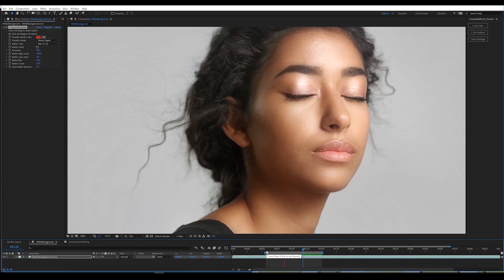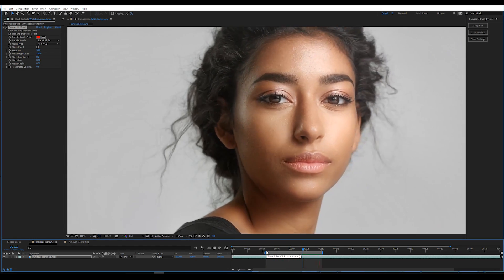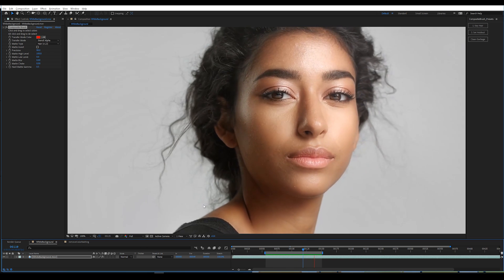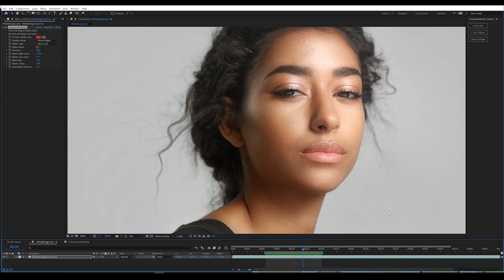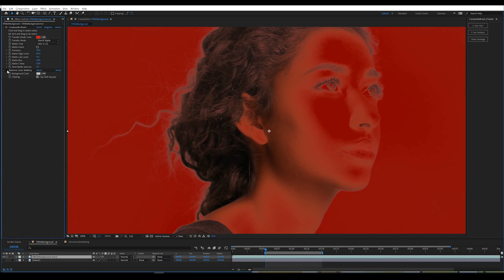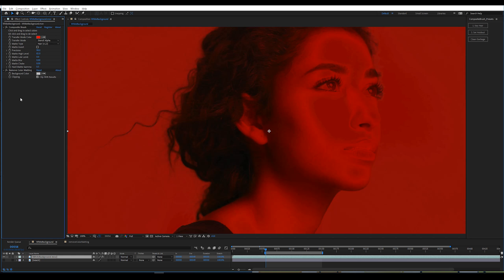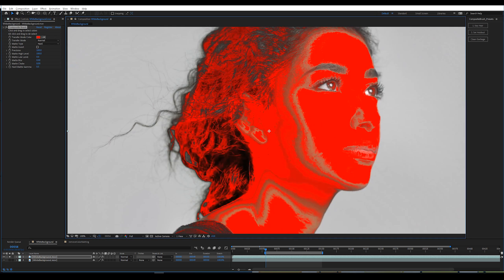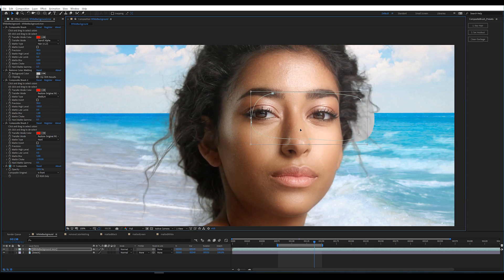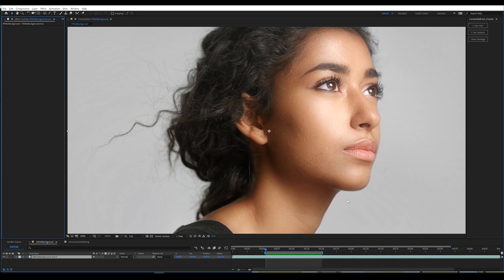Here's an in-depth tutorial for keying a person with notably fuzzy hair over a white background. The steps are going to be: key the hair, color the hair, set a holdout via a key, and set a holdout using masks. Whenever keying anything, it's best to key the hardest part first — in this case, that's the hair.